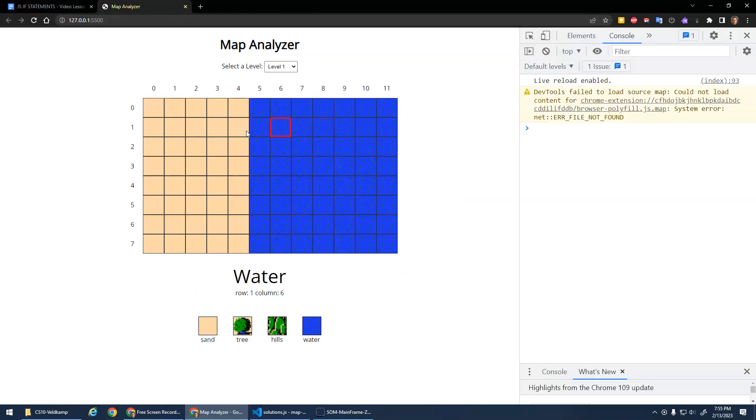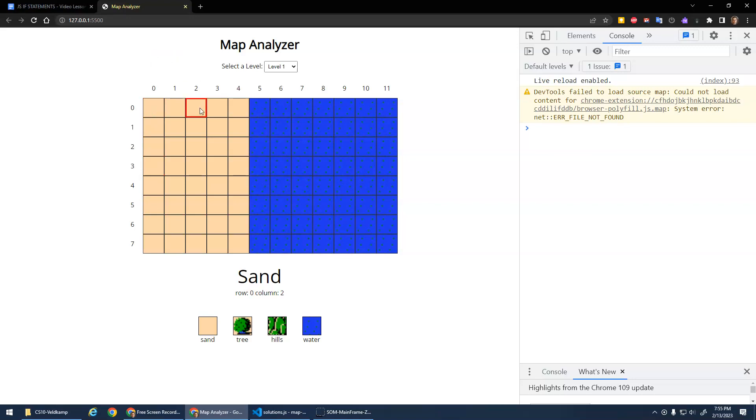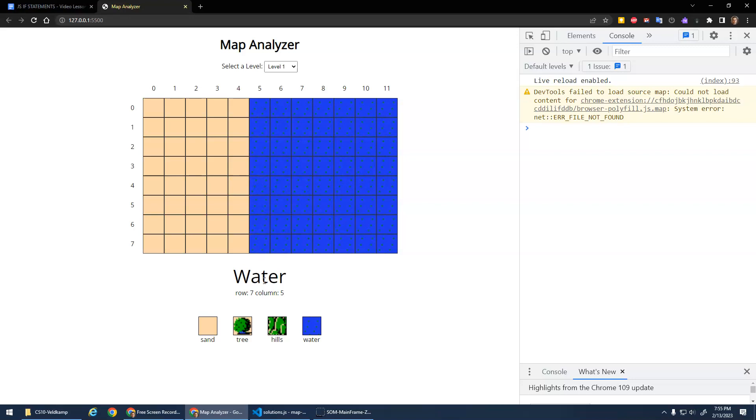You hover the mouse over the map here and the map has rows - row zero, row one, row two, row three - and has columns - column zero, column one, column two. Rows are horizontal, columns are vertical. And the idea is you pick a level, so this is level one. And when you hover over, it should indicate what type of tile it's on. So sand, water, etc.